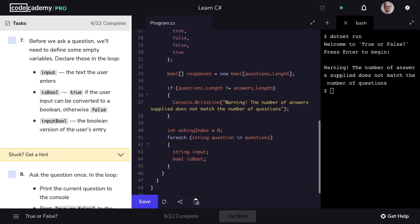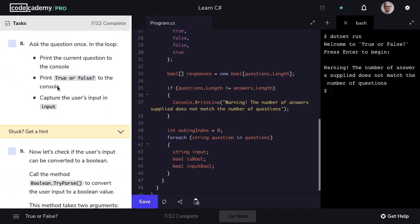When the user provides input, it's in the type of string. If that string can be converted to a boolean, then isBool will be true. We'll see how this is done in a moment. And then finally, a bool called inputBool. This will be the boolean version of the user's entry — if their entry can be converted to a boolean, this is where we'll store the value as true or false. Let's mark step seven as complete and move on to step eight.